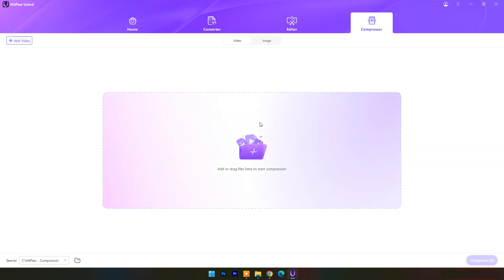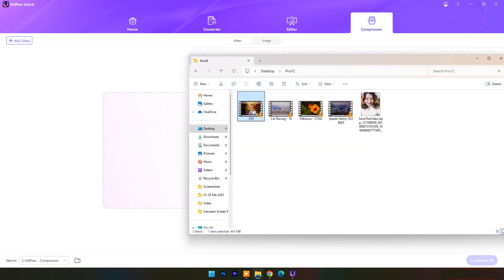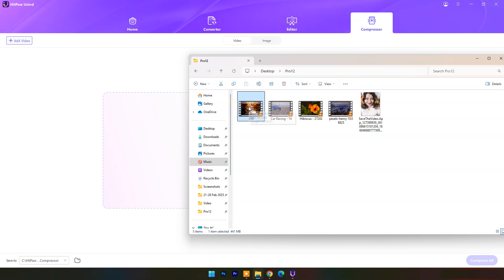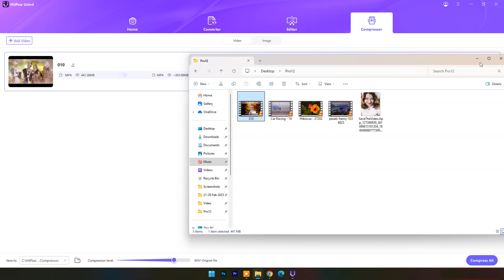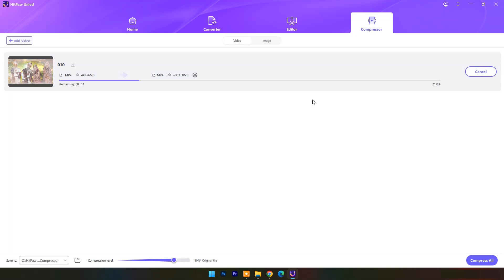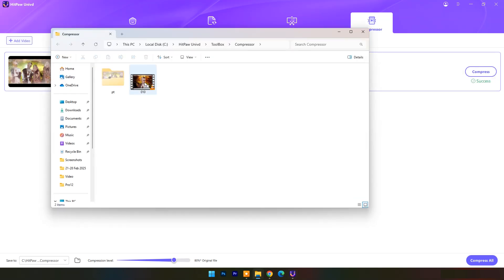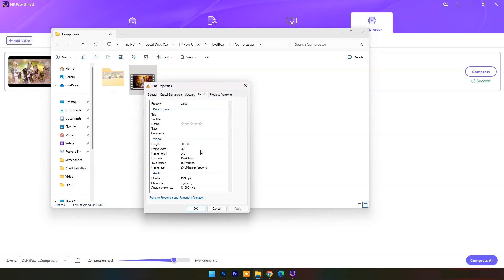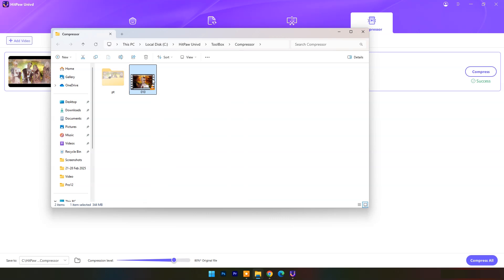Now let's check the video compressor. Here I will drag and drop a 441 megabytes video file. On the left side you can see the original size, and on the right side you will see the estimated output file result. Press Compress. Here you can see the output file size and quality. The output file resolution is less but the video quality is amazing.